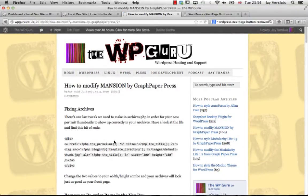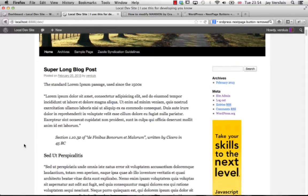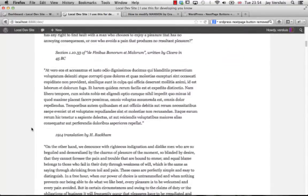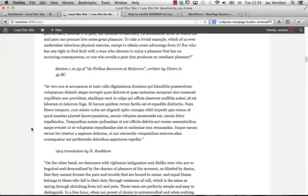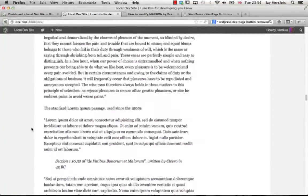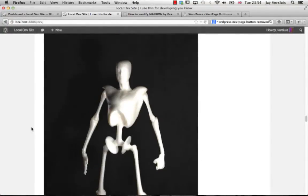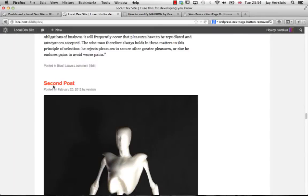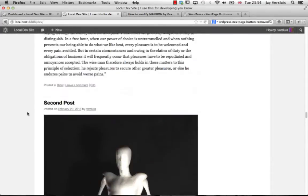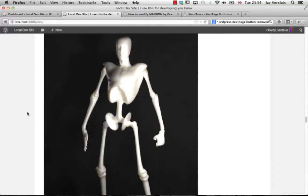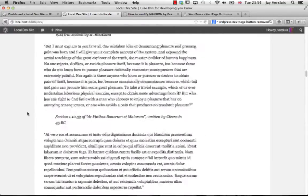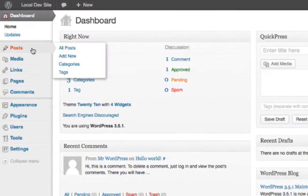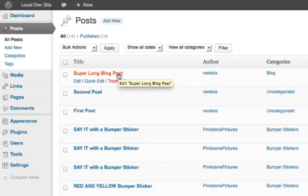So here I am on my local development site and this is the front page. I've got a really long post here, super long blog post, and you can see how long it is. I have to scroll quite a while until I get to the second post. By which time I may have lost the reader. So how do we deal with that in our WordPress backend? We go to the posts and click edit the post in question.